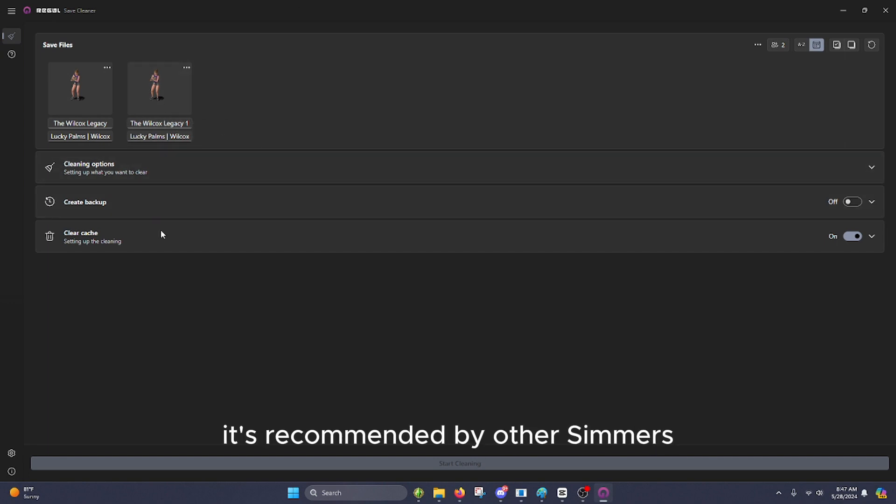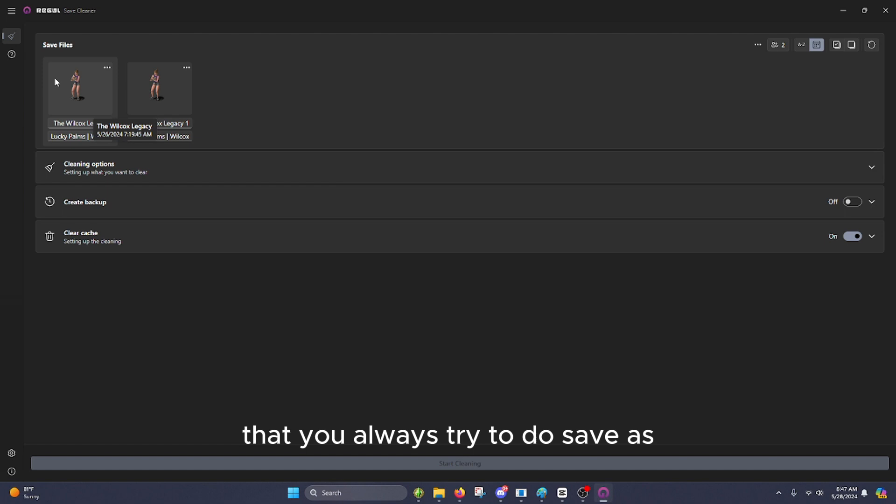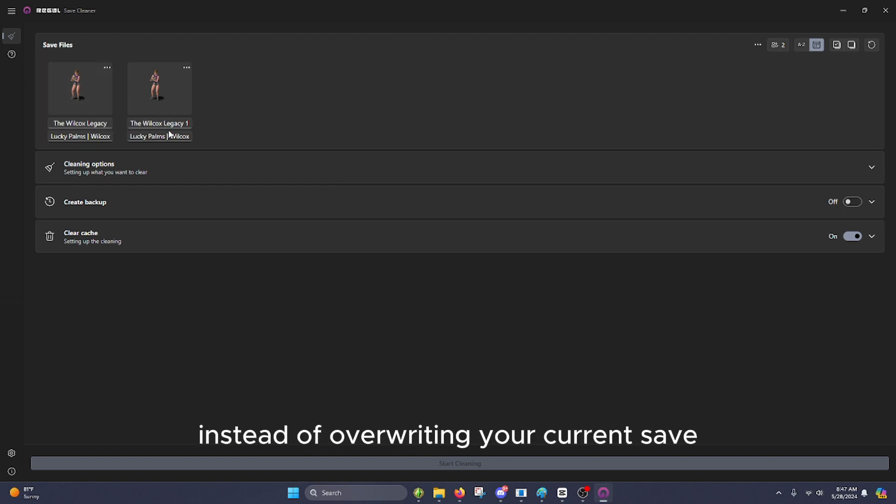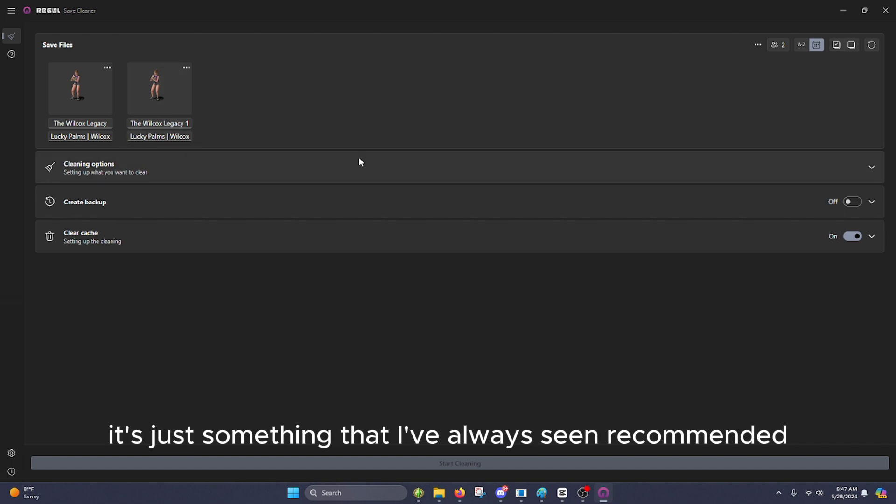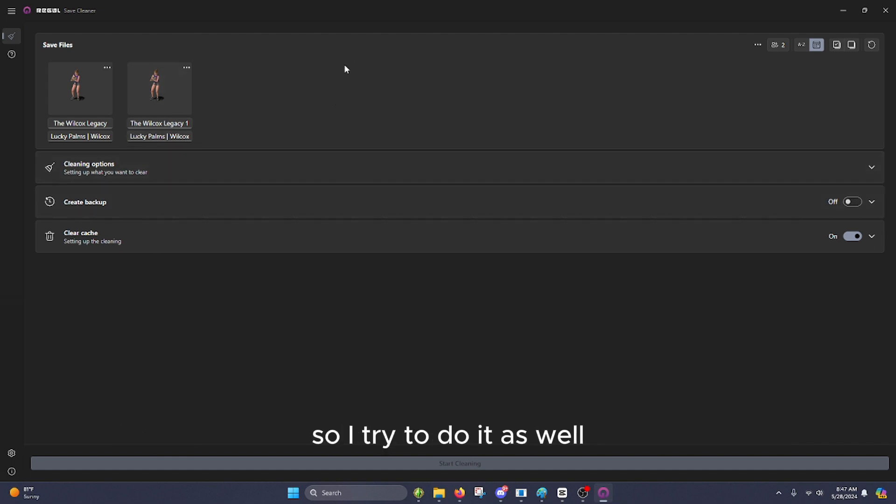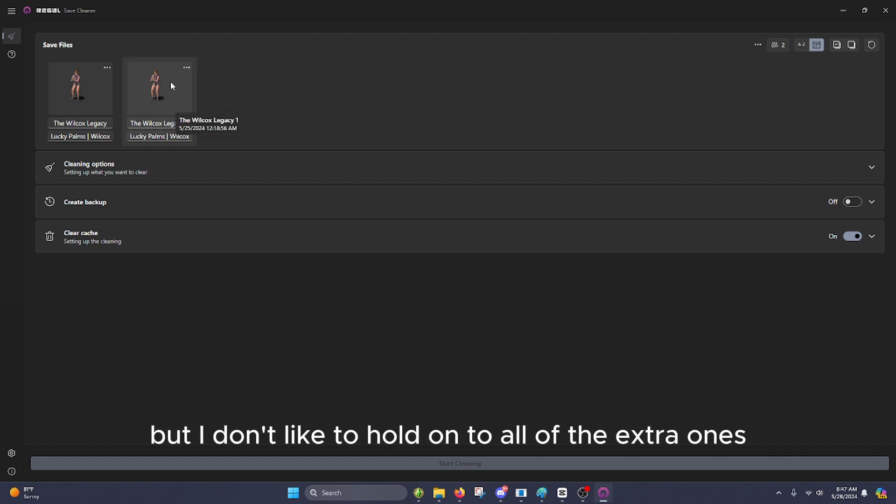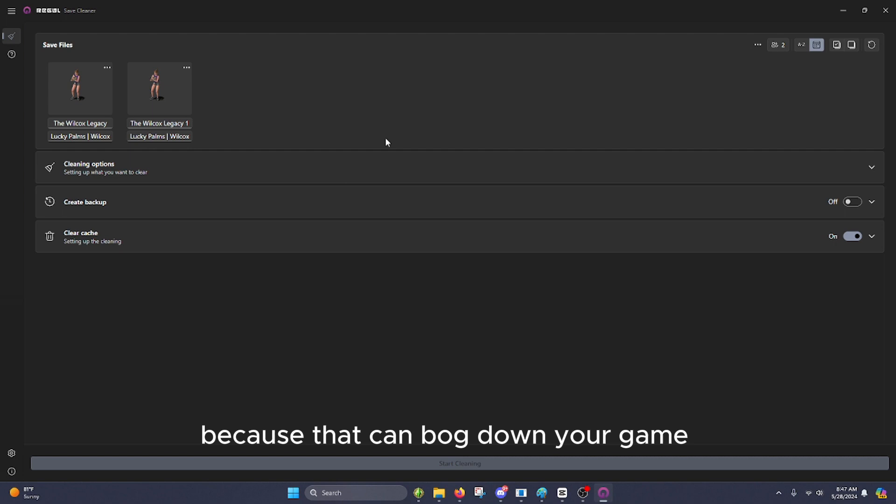It's recommended by other Simmers that you always try to do save as instead of overwriting your current save. I'm not 100% sure why myself, it's just something that I've always seen recommended, so I try to do it as well. But I don't like to hold on to all of the extra ones because that can bog down your game.